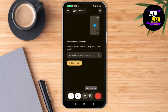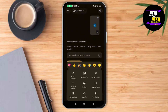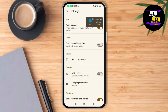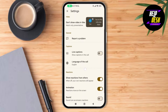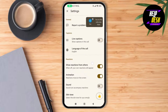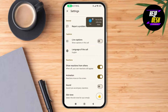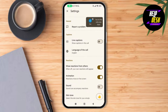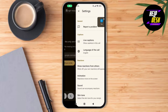Now tap on the three dotted lines at the bottom right corner of the screen, then tap on the Settings option. As you scroll down through settings, you can see there's no option to use whiteboard on Google Meet.